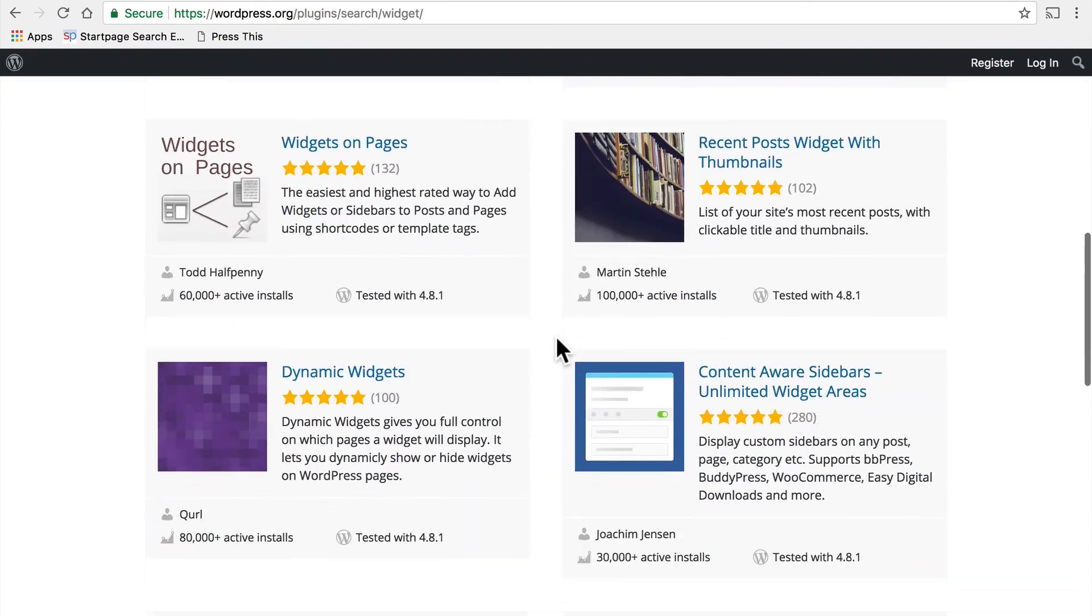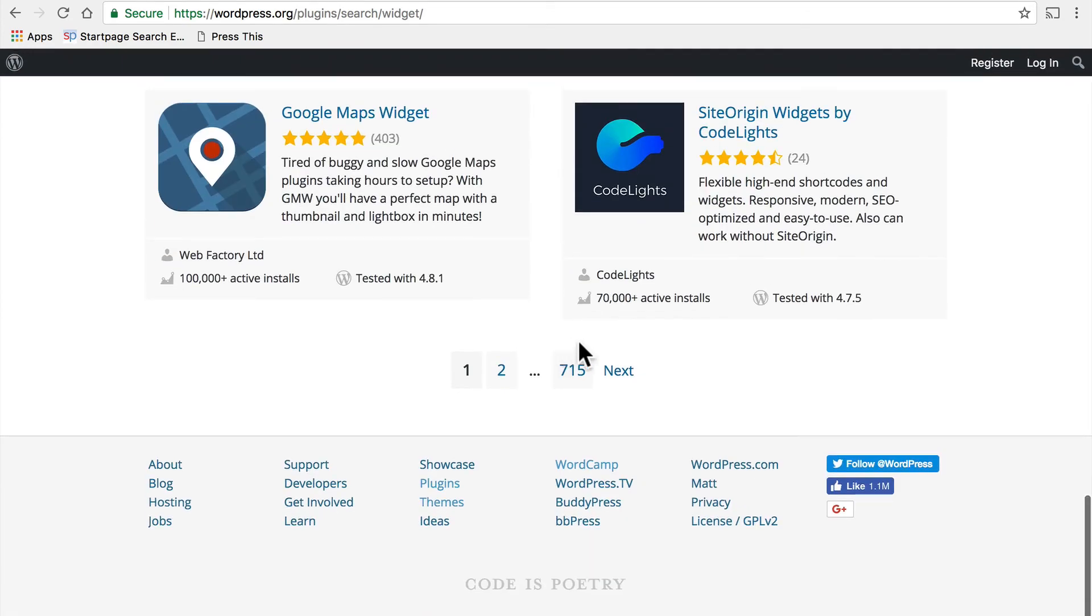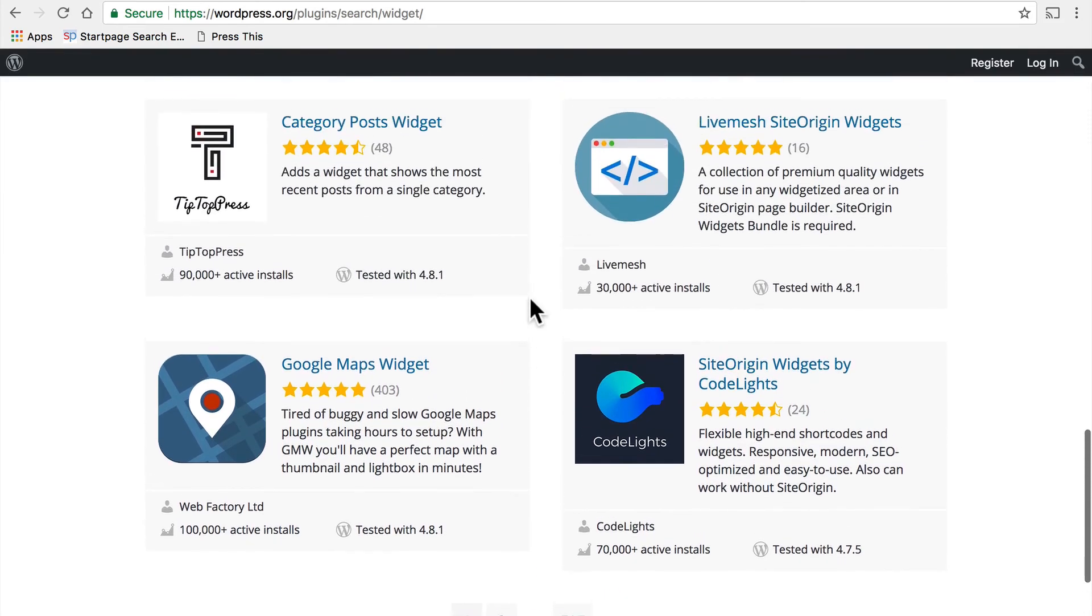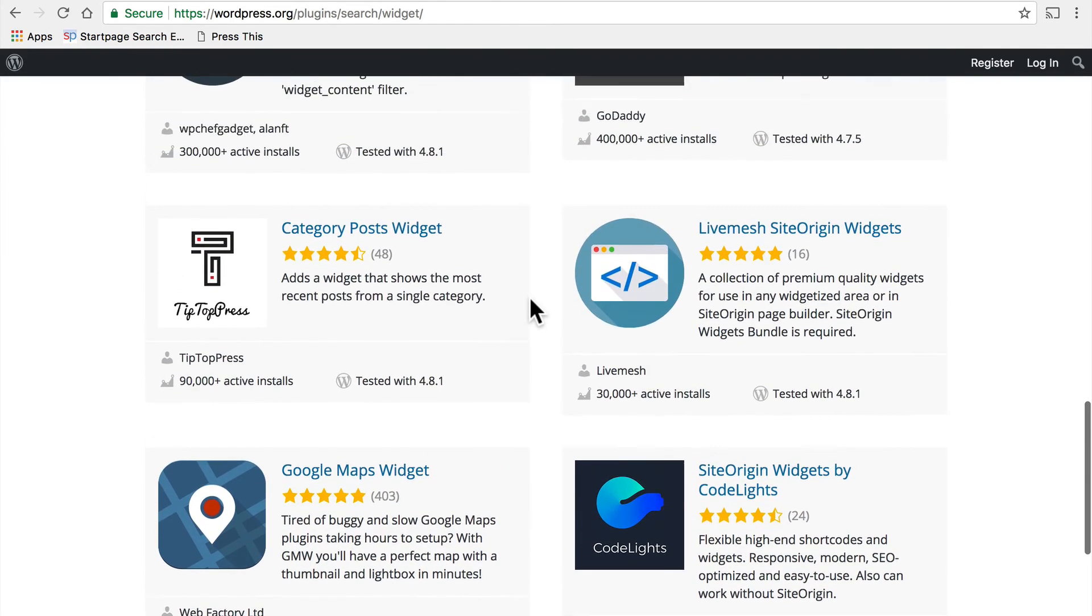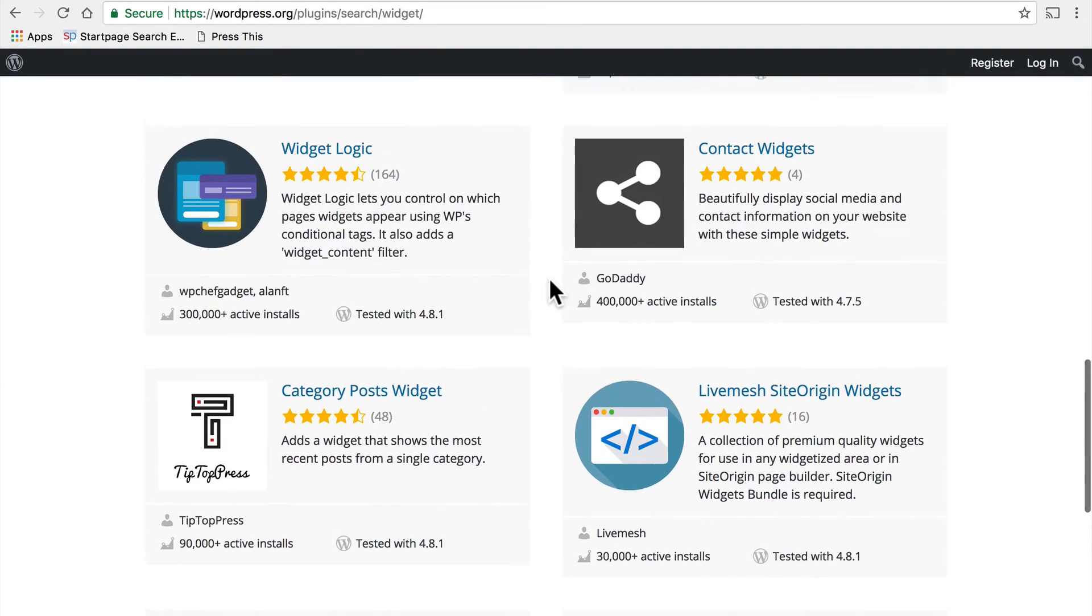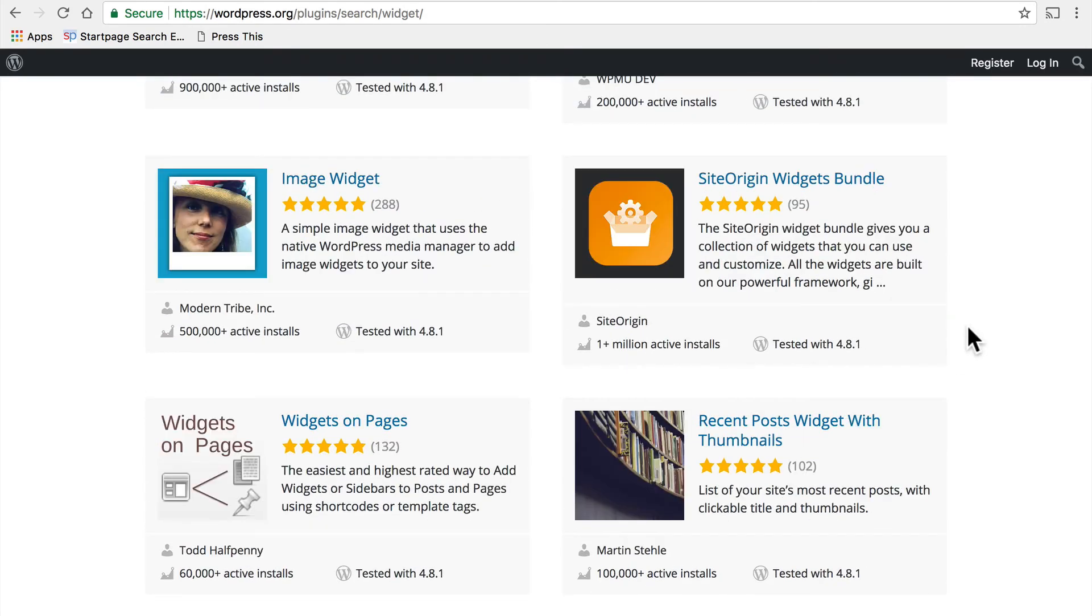You will get hundreds and hundreds of results. 715 pages of results. There's a Google Maps widget, a category posts widget, contact widgets—nearly everything you could imagine will be here.